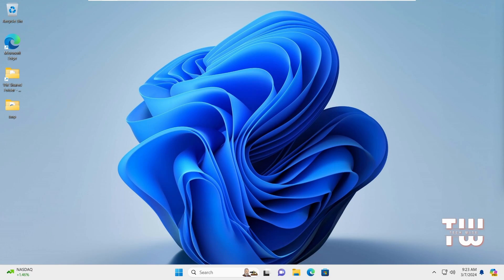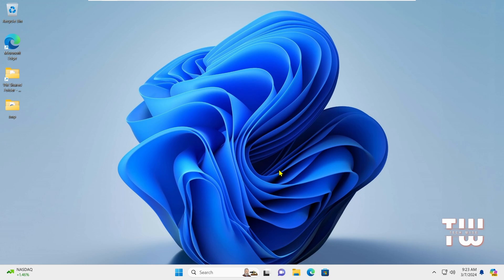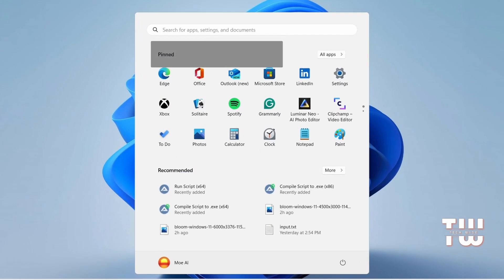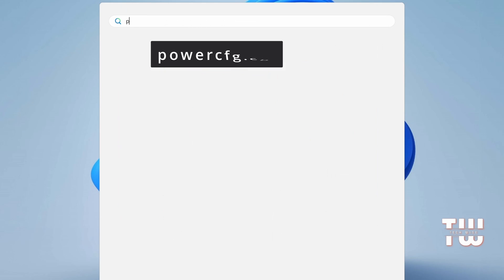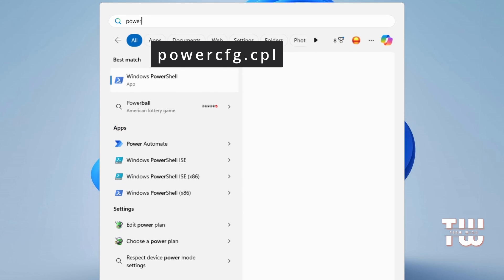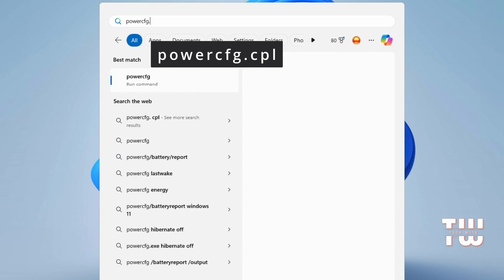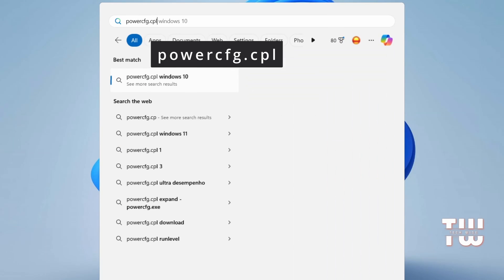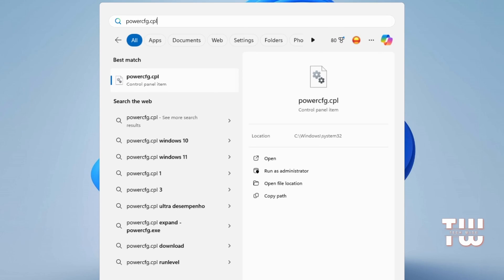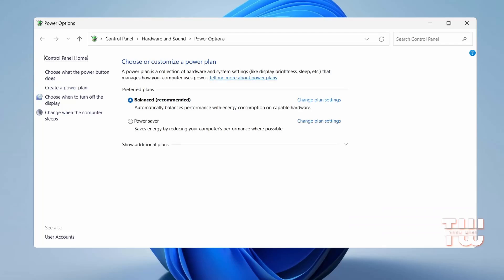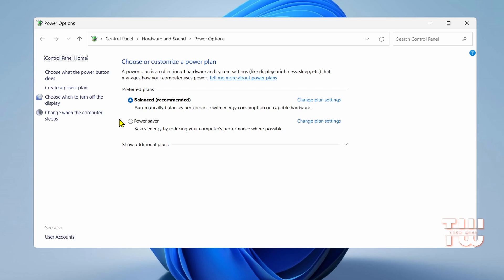Another thing we're going to do is to enable Ultimate Performance. In the Windows search bar, type PowerCFG.cpl and press Enter. This opens the Power Options window. Look for the High Performance or Ultimate Performance plan. If you see either plan, select it and close the window.